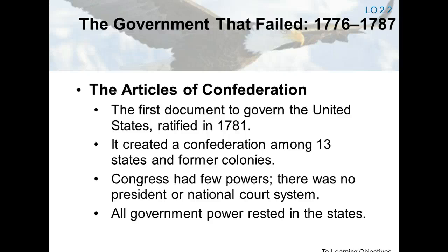In 1776, Congress approved a committee to draw up a plan for a permanent union of the states. That plan was the Articles of Confederation, which became the nation's first governing document. The Articles established a government dominated by the states because the new nation's leaders feared that a strong central government would become as tyrannical as British rule. In general, the weak and ineffective national government could take little independent action. The Continental Congress had few powers outside of maintaining an army and a navy, and had no power to tax or even raise revenue to carry out that function. The weakness of the national government prevented it from dealing with the problems that faced the new nation.